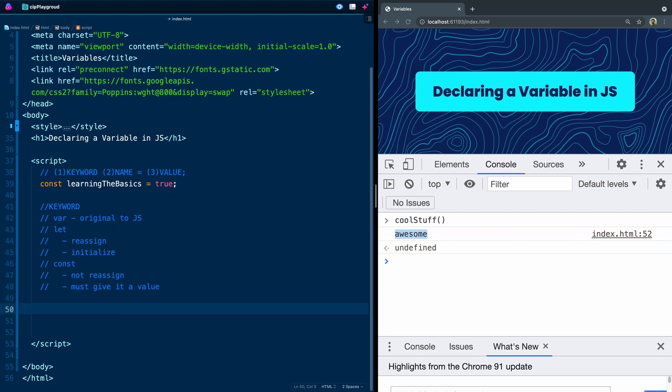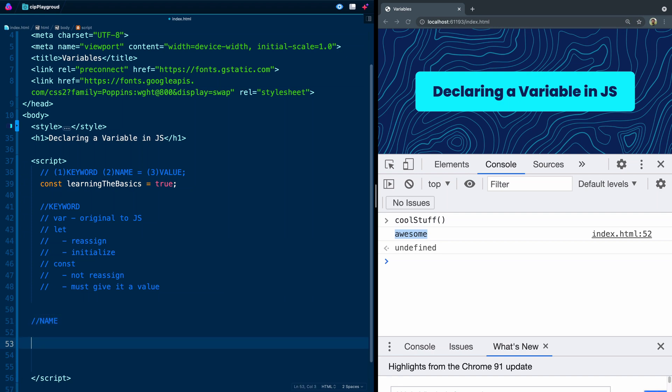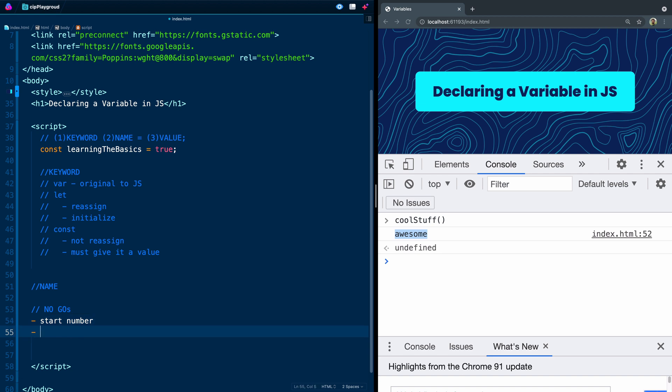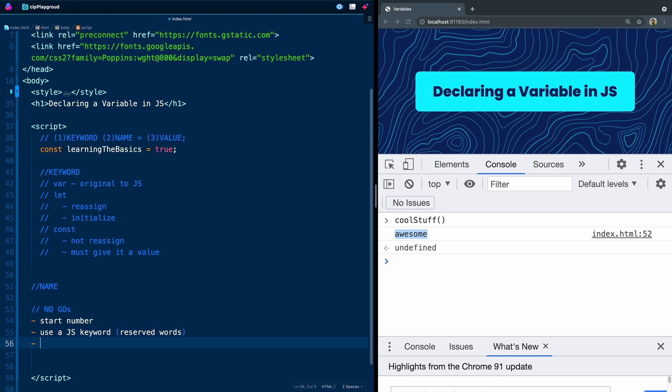So we've looked at the keyword so far. Let's now look at the name. So how do you name JavaScript variables? Well, first of all, let me tell you what you cannot do. You cannot start a variable with a number. You cannot use a JavaScript keyword - so there are these reserved words like const or let or var. And then also you cannot have a space between them. You can't have a space like my pizza because JavaScript doesn't know if that's two separate things or one thing.